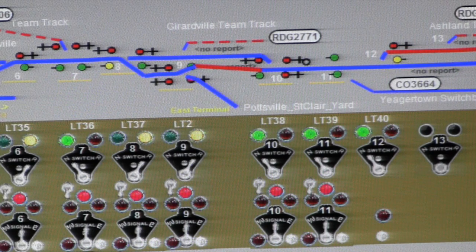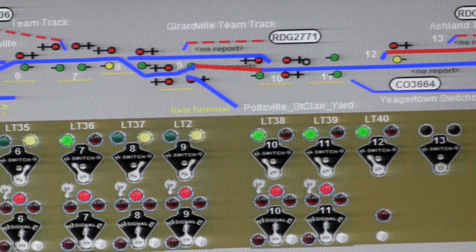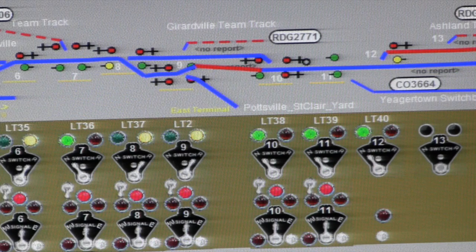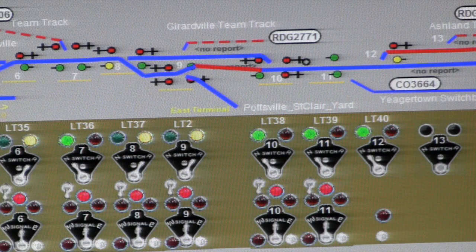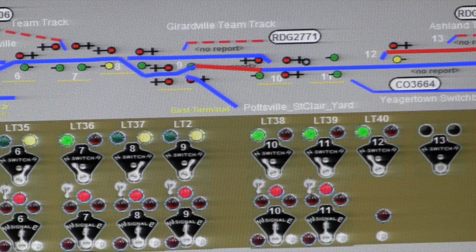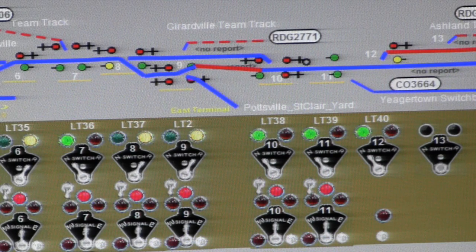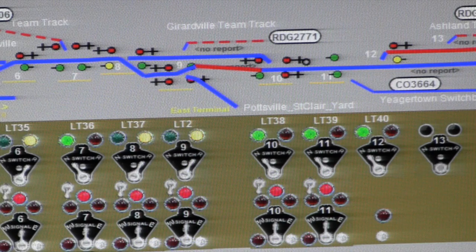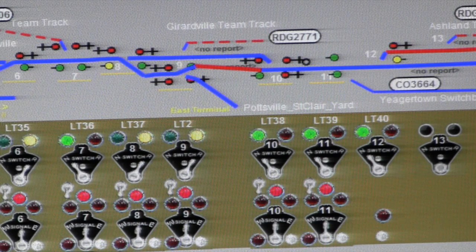We're going to flip that turnout to take the alternate path, and on the opposite end at LT 38 we will throw that to diverged. Right now the train on the main line in Girardville has a green to go east toward Big Mine Run and Ashland — we're going to change that to allow a train to come through instead. There are some speed-up tools we'll show later for more than individual switch settings, but for now we'll show individual switch and signal settings.